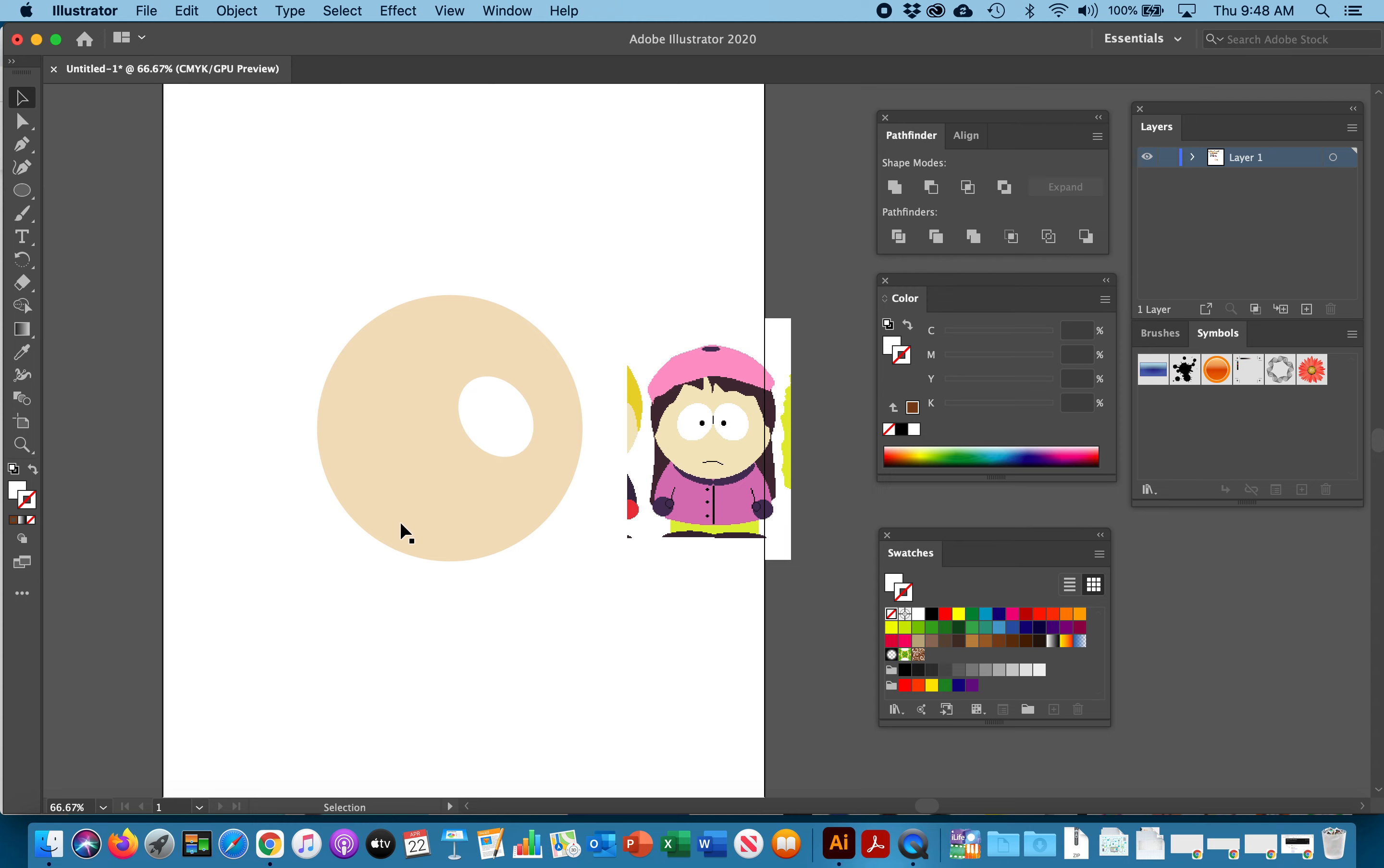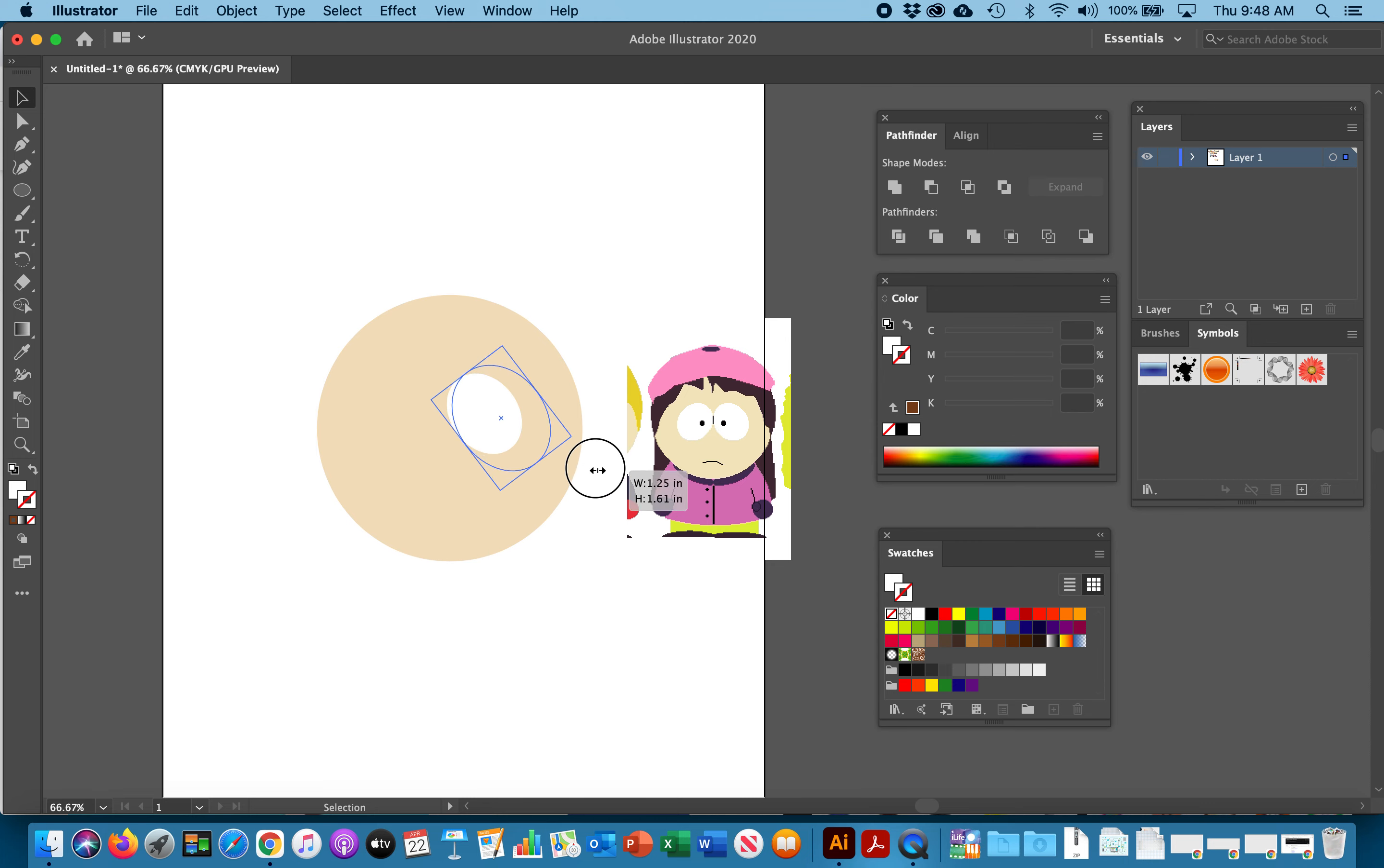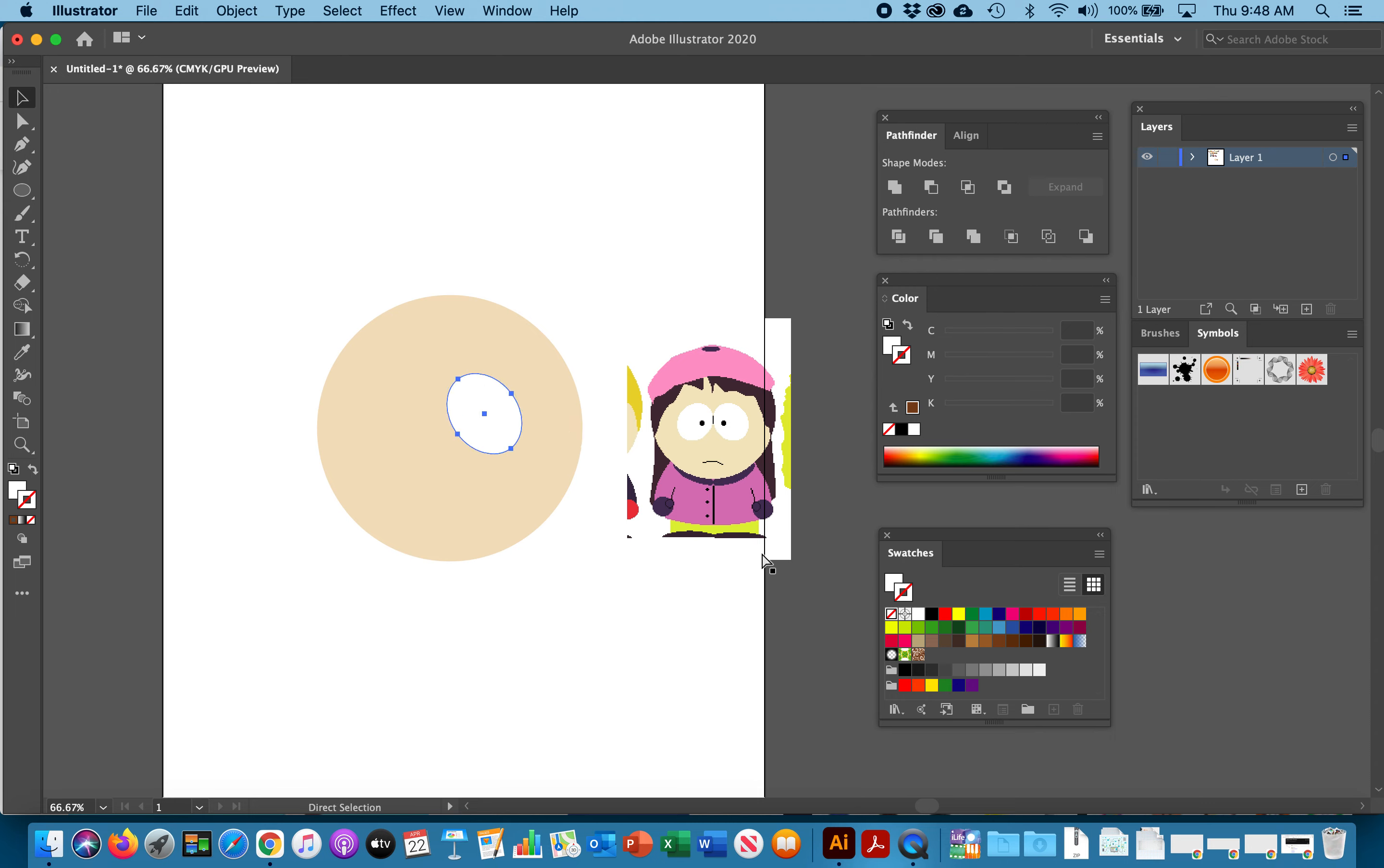Then I'm going to go back to the black arrow, deselect. I'm going to see if I have the right size. This is kind of what makes it because if your eyes are too big it's not going to look like it. And if your eyes are too small it's not going to look like a South Park character. So try to get this ratio correct.